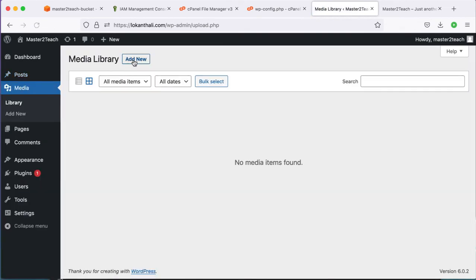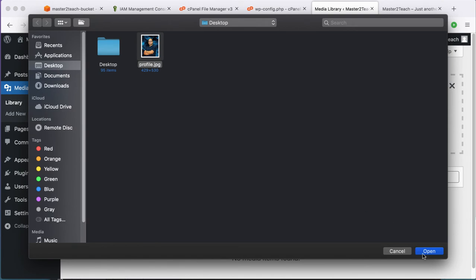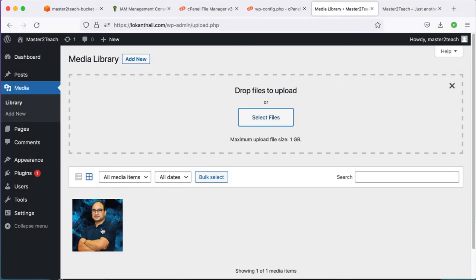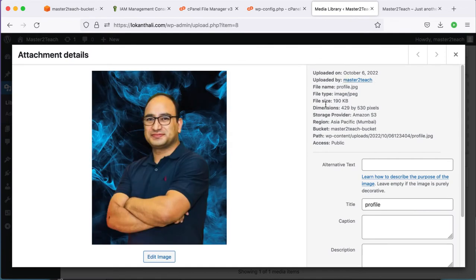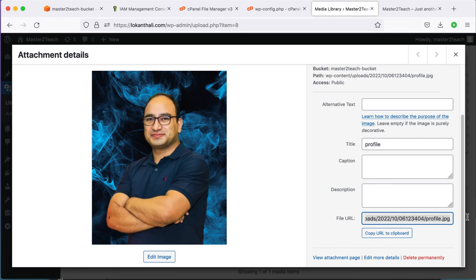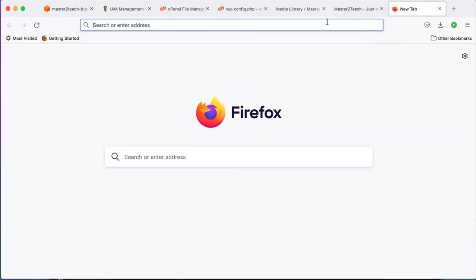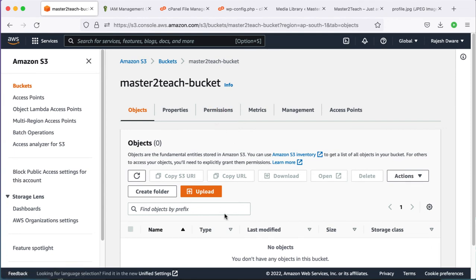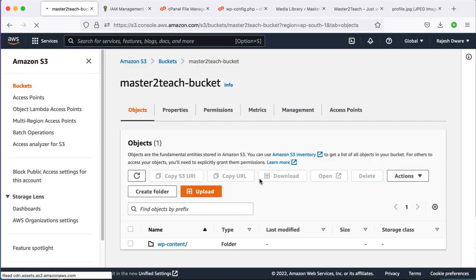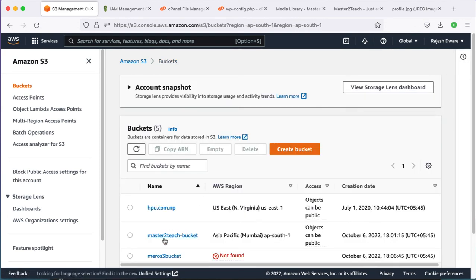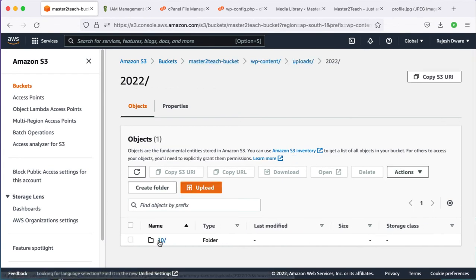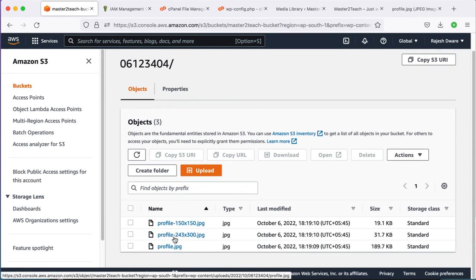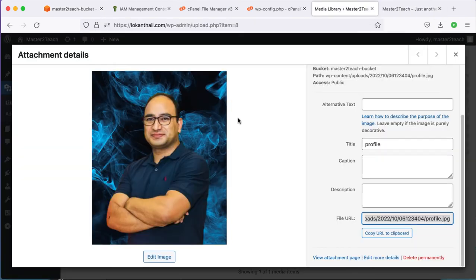Let's check by uploading an image to the media library. Select the file — uploading is in progress. Let's check the path of the image. You can see the file URL is now pointing to the S3 bucket we created. Let's open it in a new tab — it's all working. Let's also check in the S3 bucket itself by refreshing the page. Our wp-content/uploads folder is created with the year, month, and object key structure.